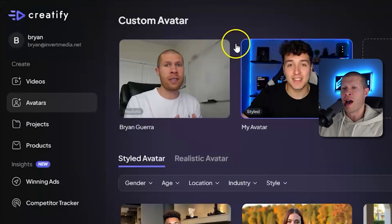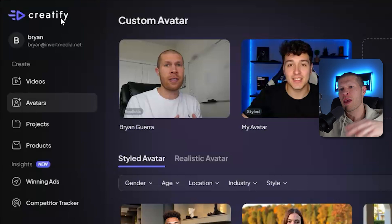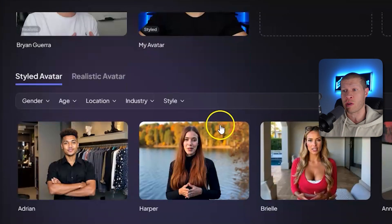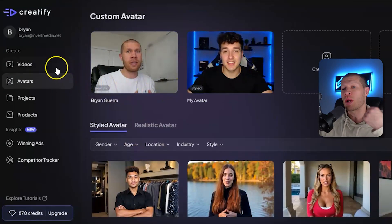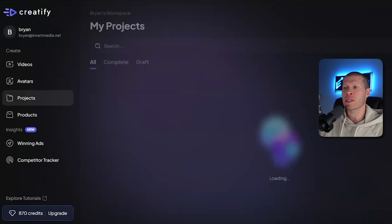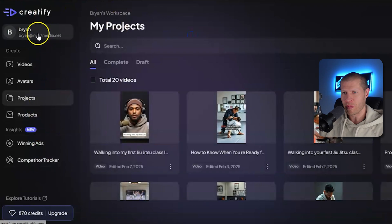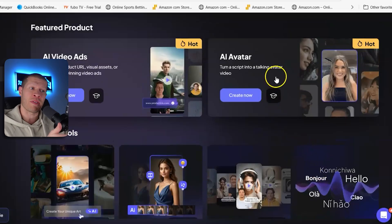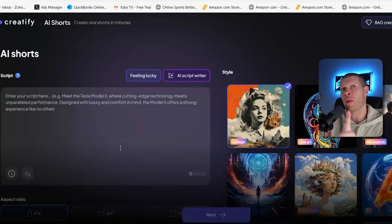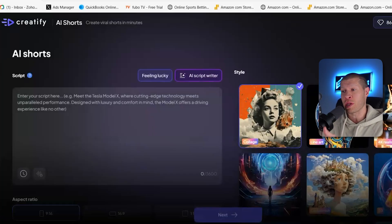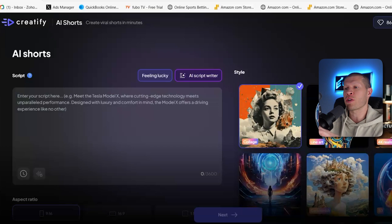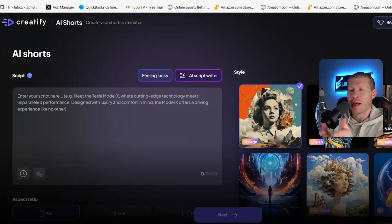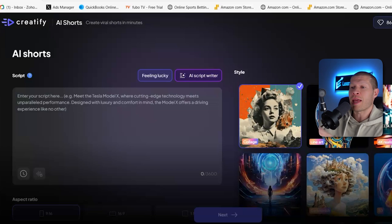To cover a specific example, Creatify AI is a phenomenal software I've recommended time and time again. There's a reason I use it specifically for AI influencer videos — they have a ton of great AI influencers to choose from and personalize. On the homepage, you can see they have AI editing, text to speech, AI avatars, and AI shorts, which I'll talk about in another video. You can create AI shorts for TikTok, Pinterest, YouTube Shorts, and all those places, and it does a phenomenal job.